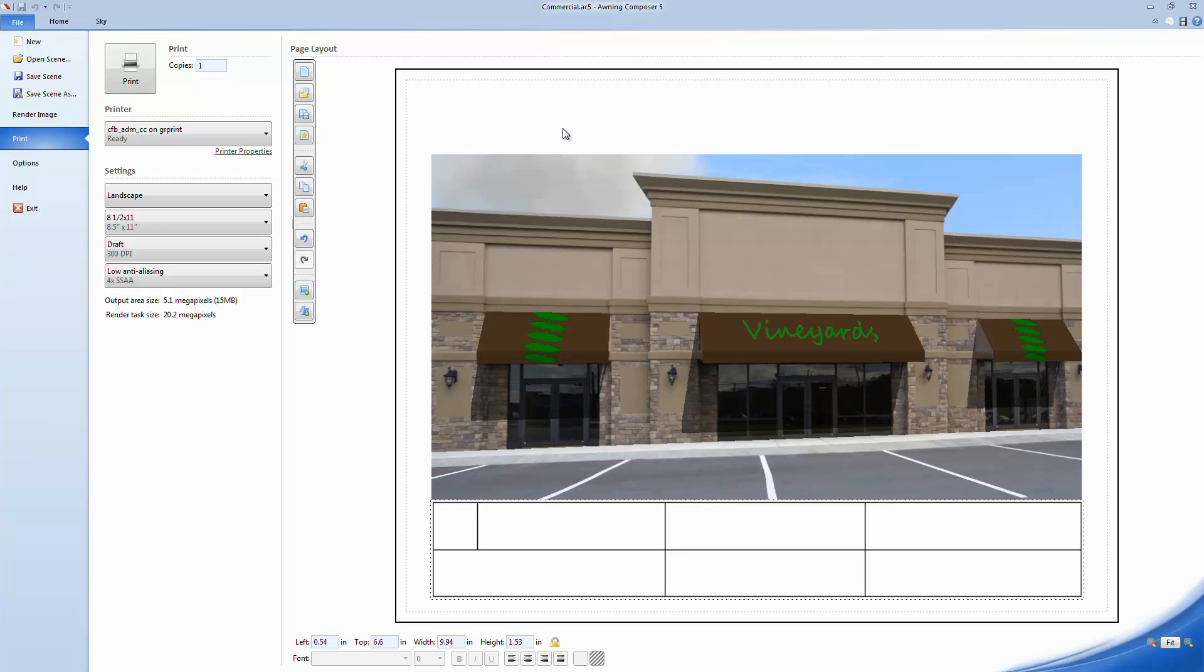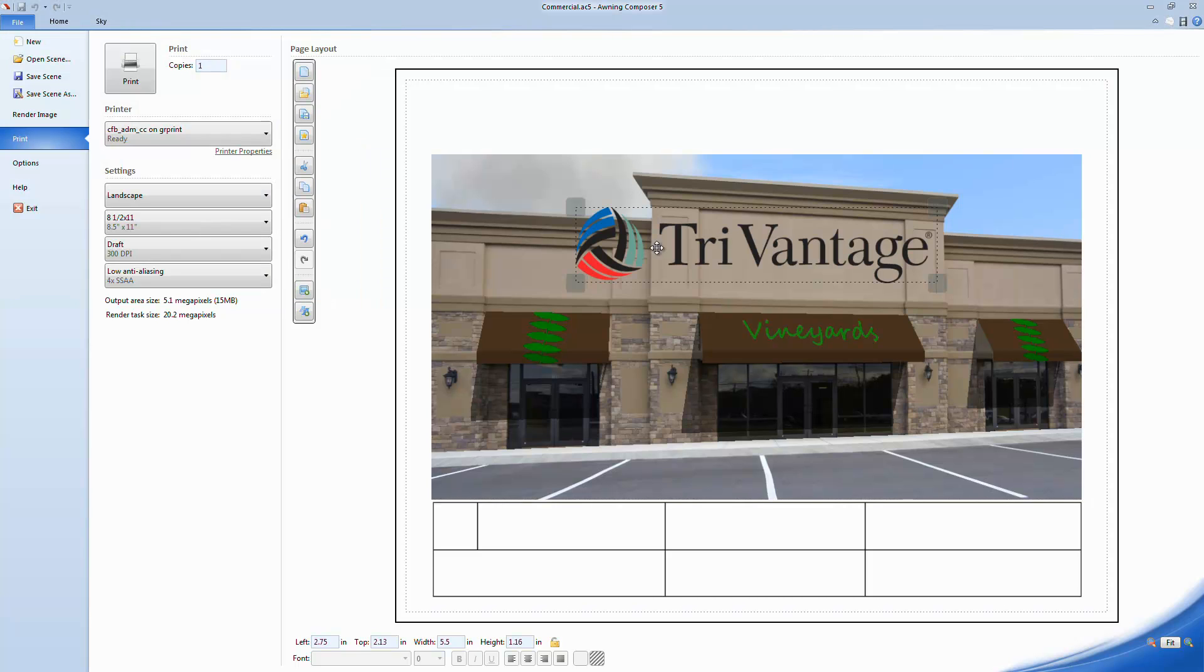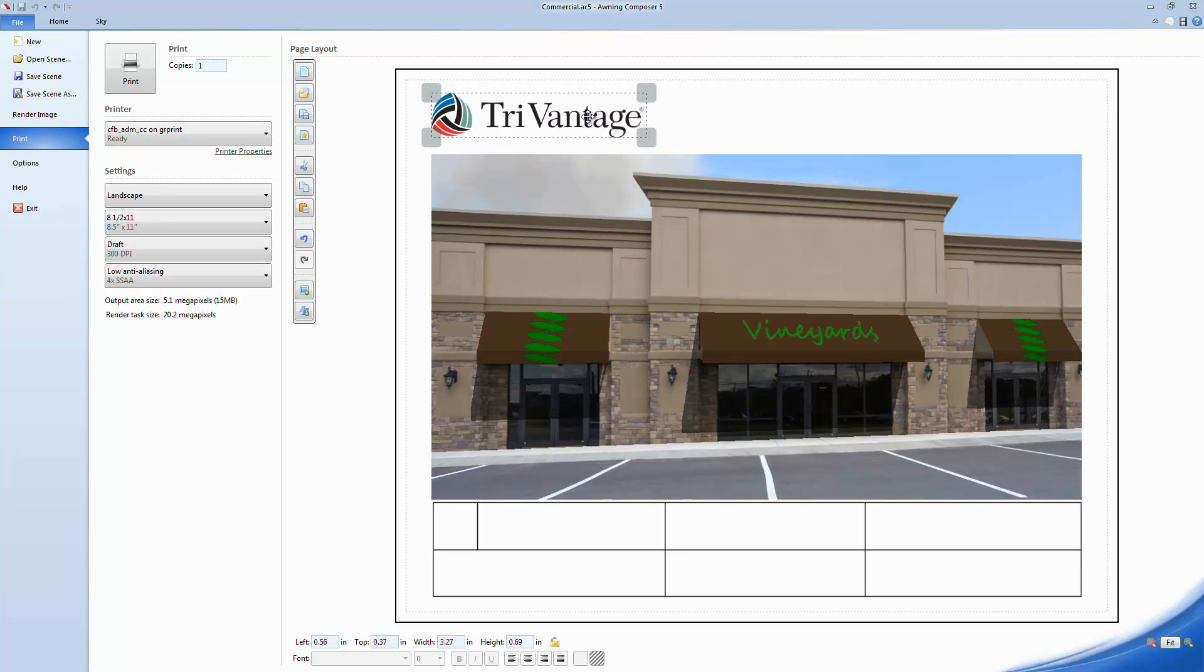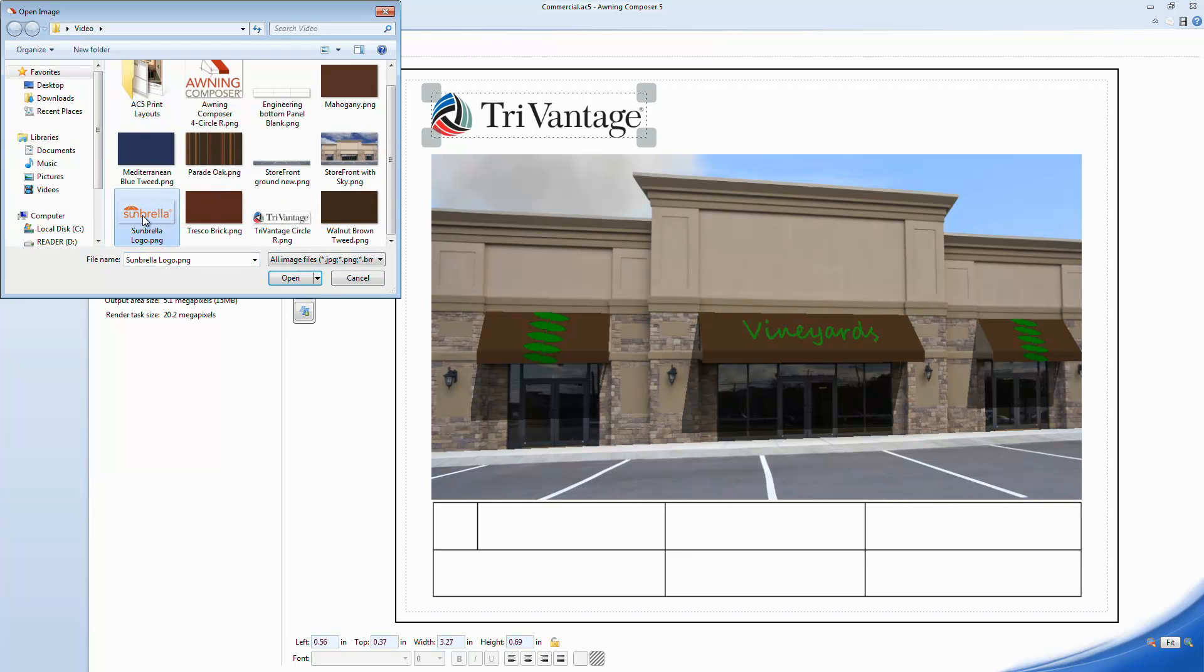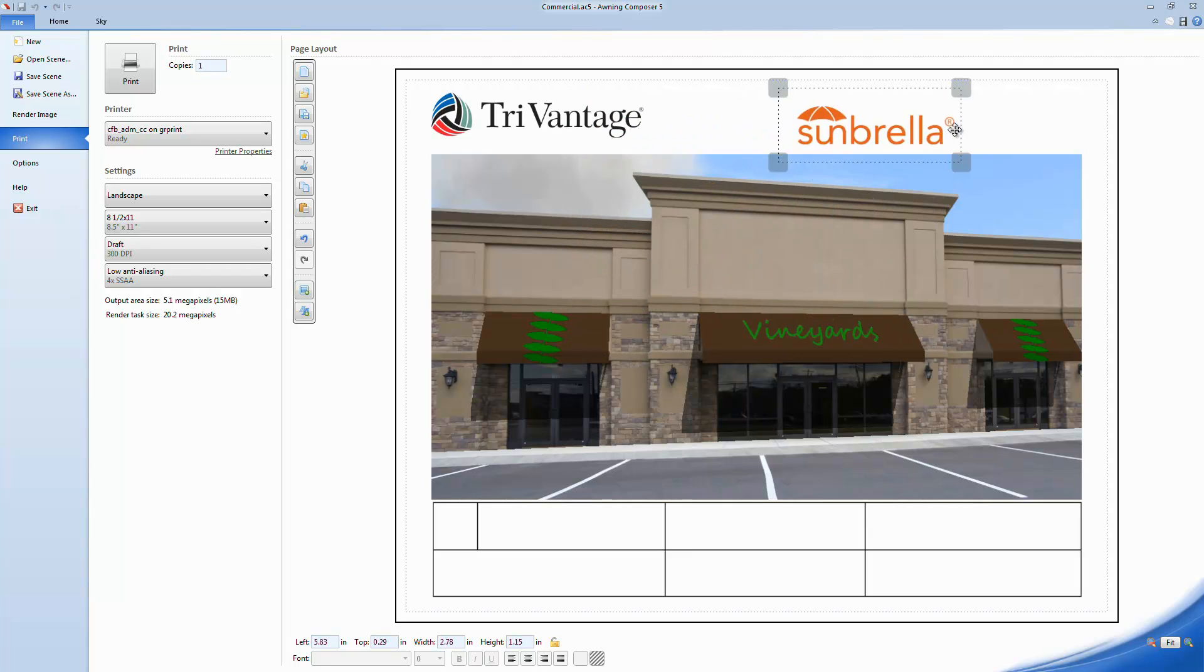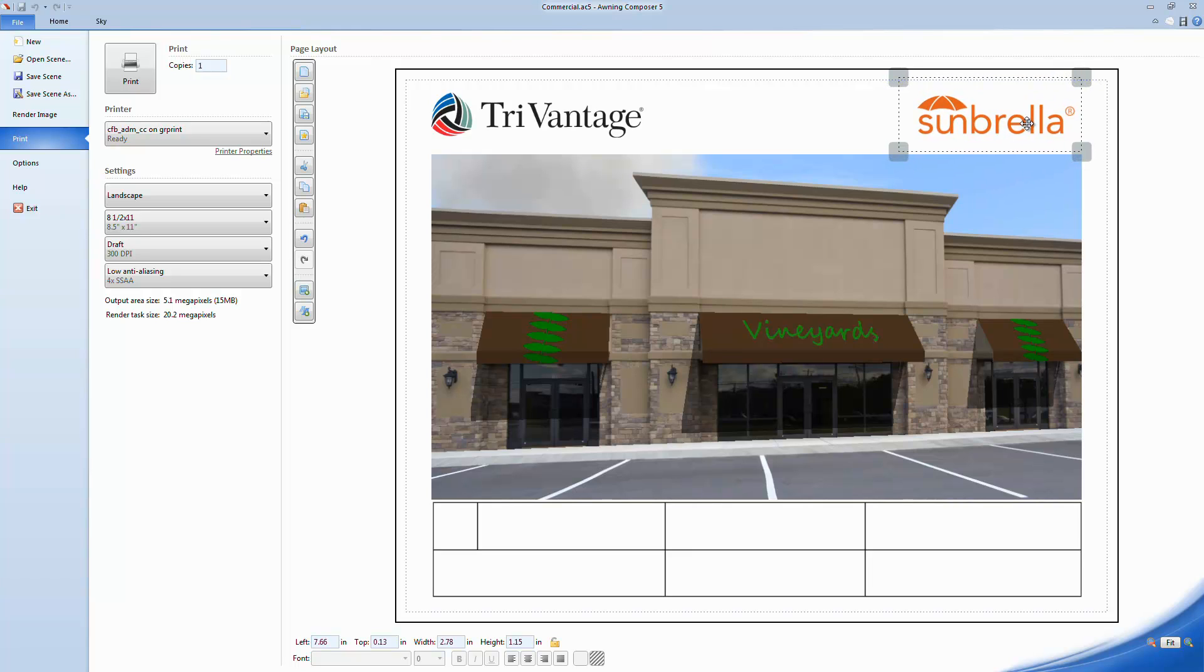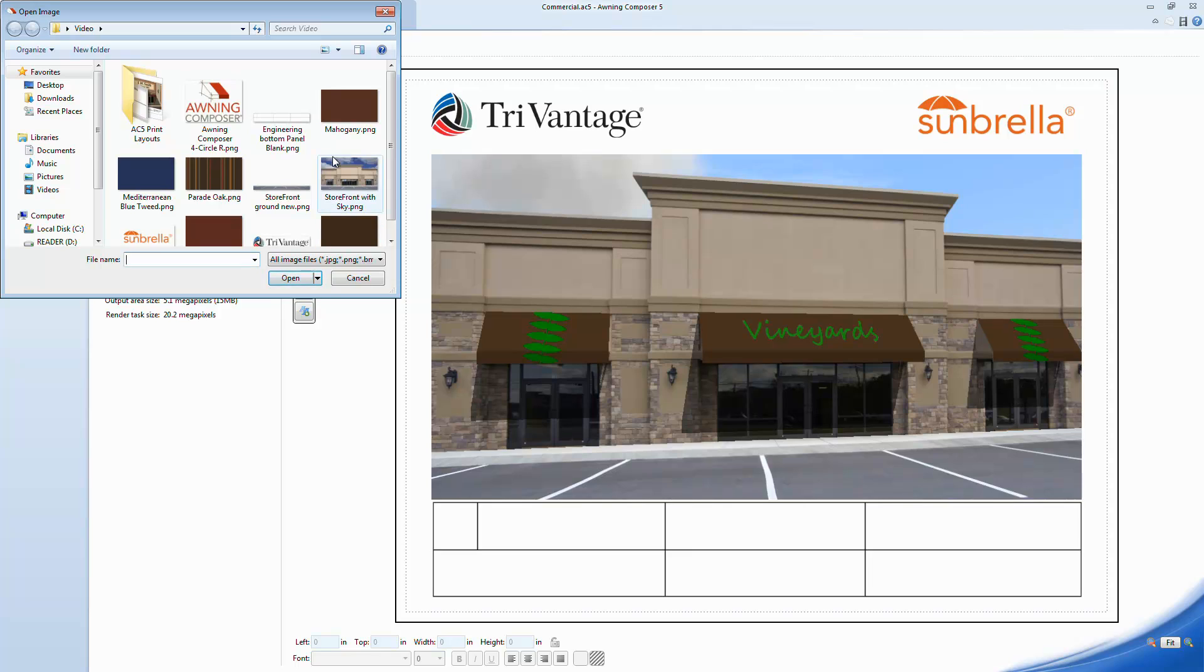If you have a company logo or even manufacturer-specific logos, you can bring them onto the page by using the Add Image command. In this particular layout, I'm also going to add a sample image of the fabric I used for the awning in this rendering.